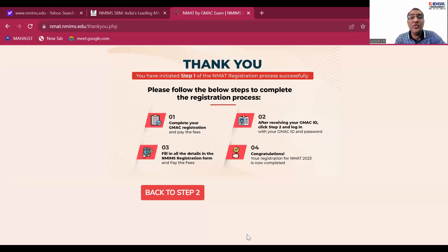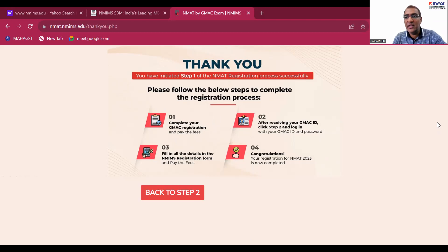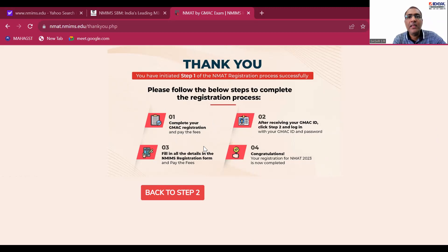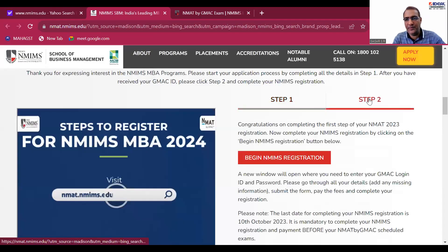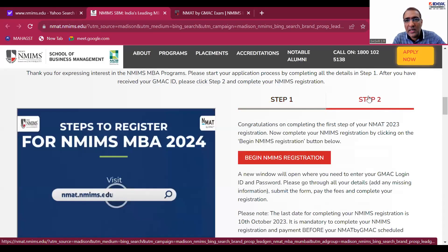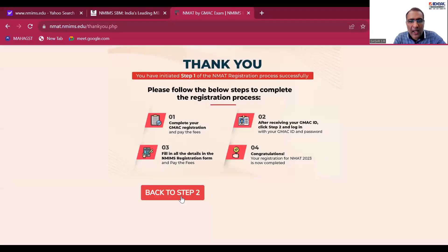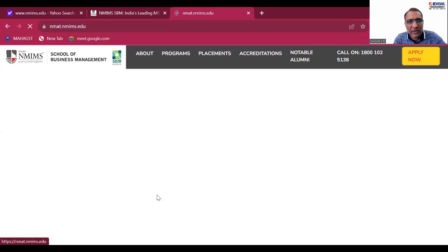Logically, they should have given the GMEC registration link right here on Step One. They should have given the registration process here, which means you have to go back to the GMEC registration website. I don't understand why they put Step One here — I'll be honest. Then it asks you to go back to Step Two, which is already here.